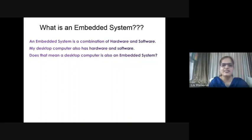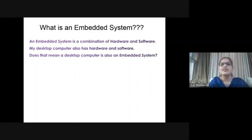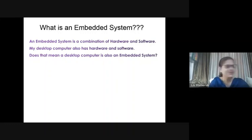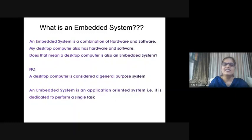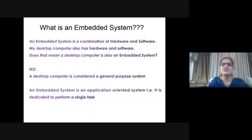Let us see what is an embedded system. An embedded system is a combination of hardware and software. My desktop computer also has hardware and software - does that mean a desktop computer is also an embedded system? The answer is no. A desktop computer is considered a general purpose system. An embedded system is an application-oriented system, that is, it is dedicated to perform a single task - an application-specific system.